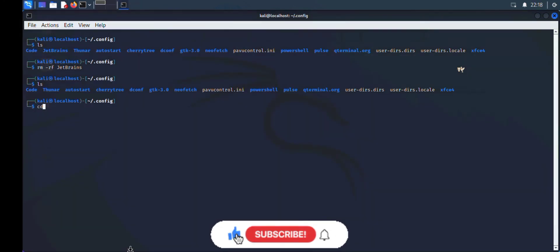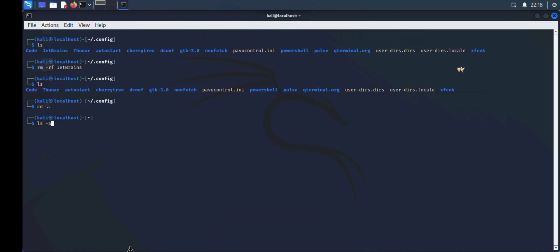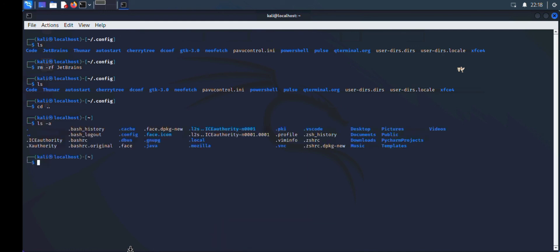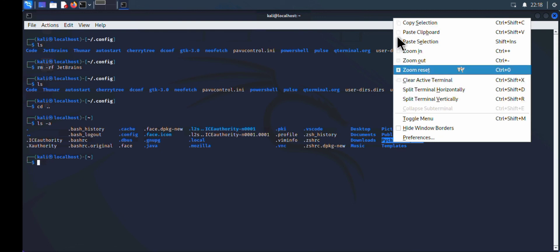We're going to delete one more folder. I'm going back home by typing 'cd ..'. If I type 'ls -a' again, you can see there's another file here which is named PyCharm Projects.